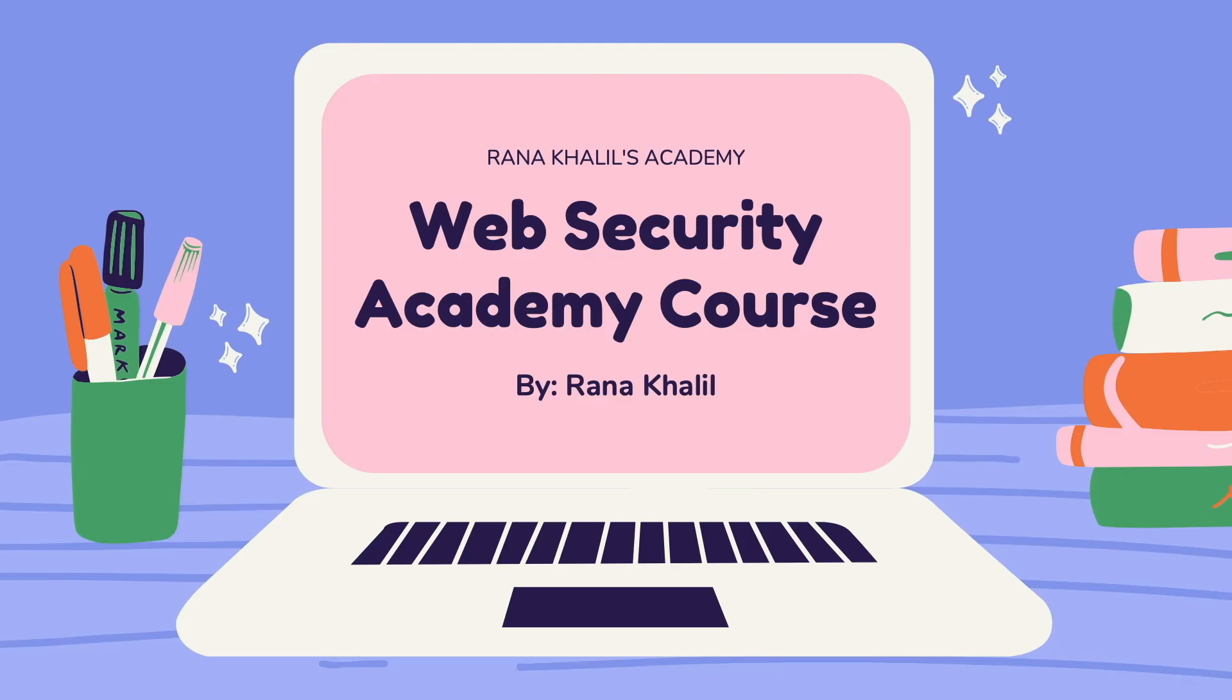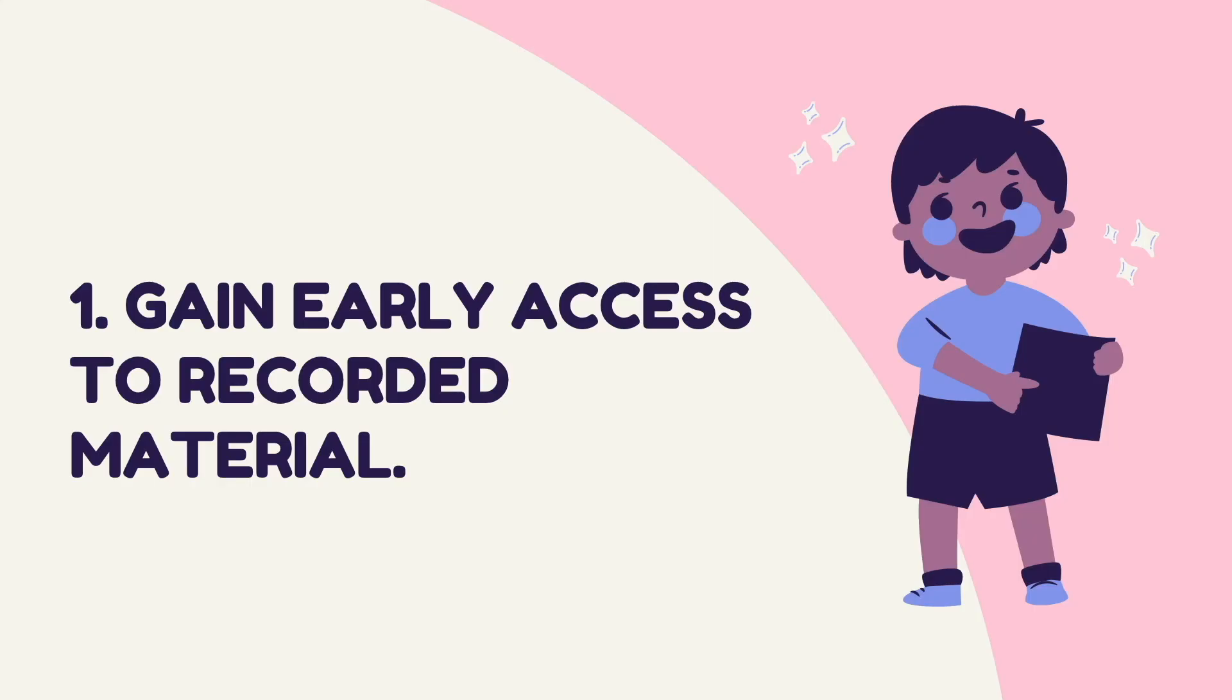Before we continue with the video, I'd like to announce that this video is part of a course that I offer on my academy. Now you might be wondering, why would I buy a course that is made available for free on YouTube?